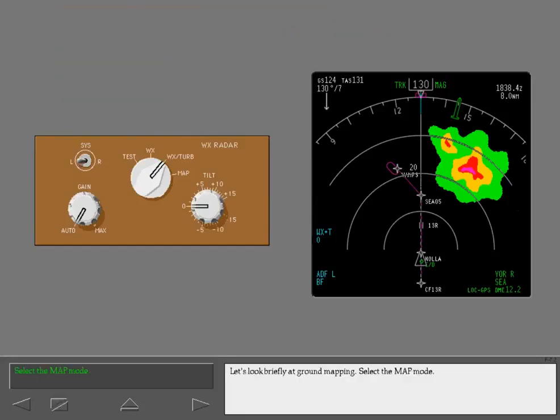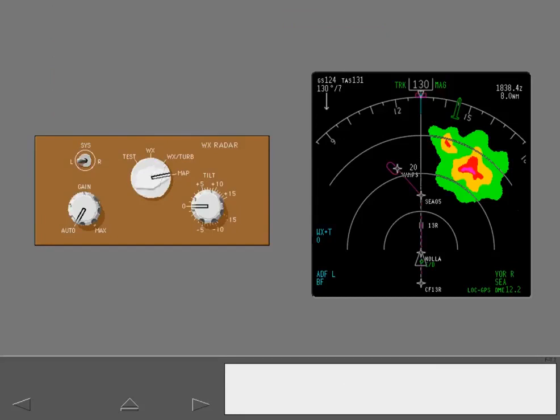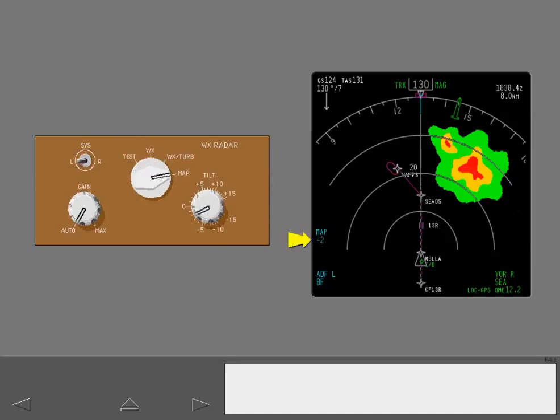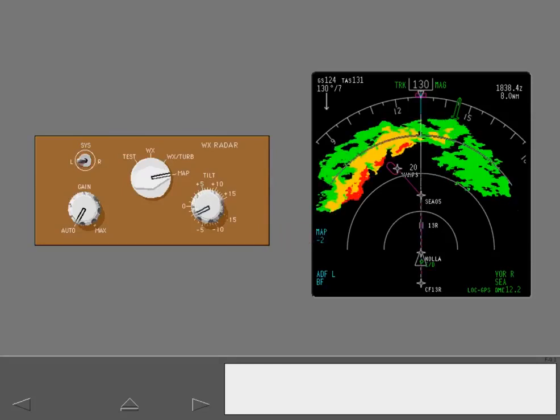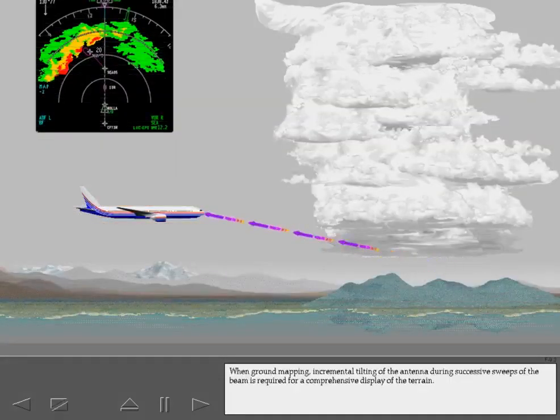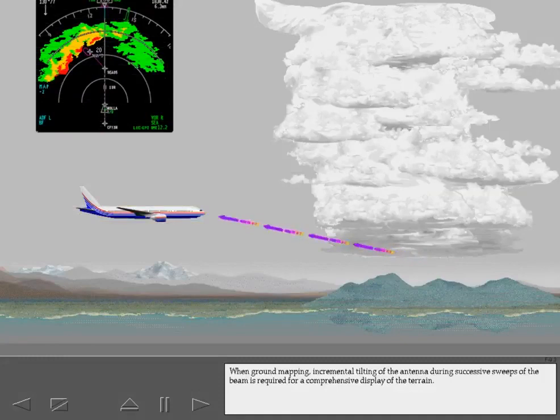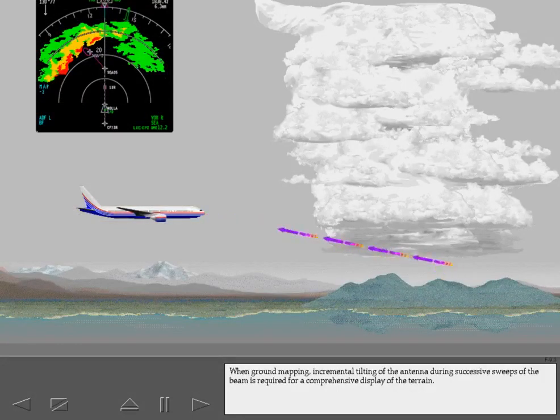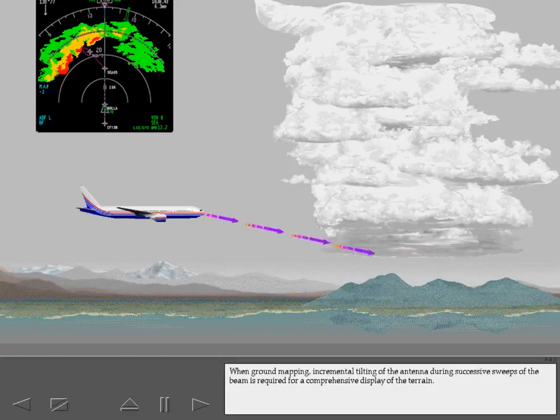Let's look briefly at ground mapping. Select the map mode. Now adjust the antenna tilt to minus two degrees. When ground mapping, incremental tilting of the antenna during successive sweeps of the beam is required for a comprehensive display of the terrain.